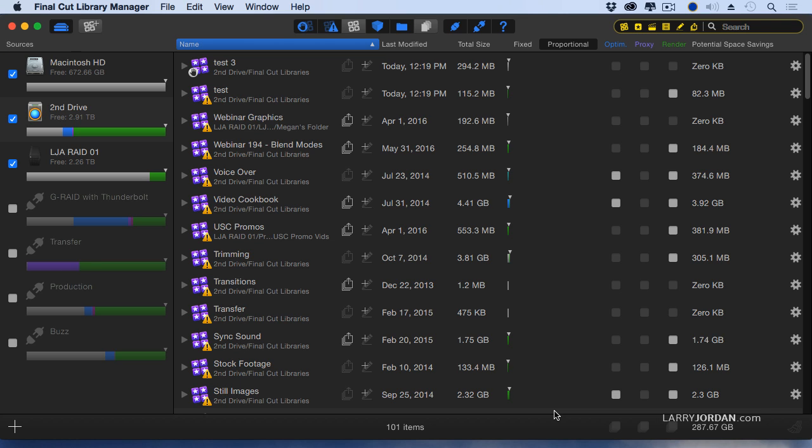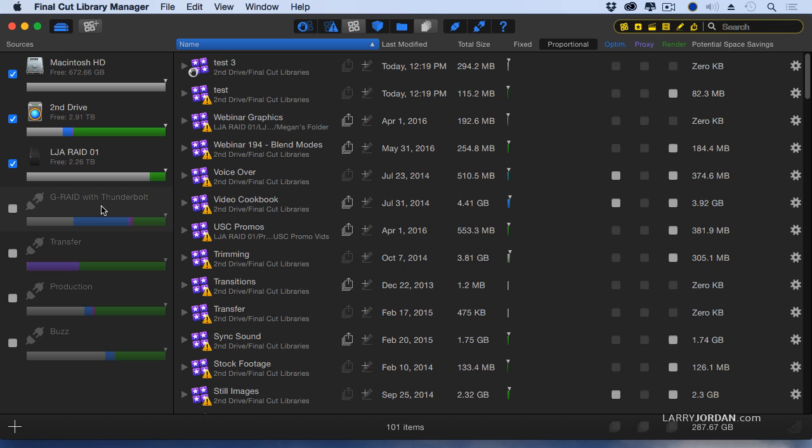This is Final Cut Library Manager, and the interface has two main sections. This is a list of all of the hard drives that have ever been opened inside Final Cut Library Manager. Those that are bright are currently connected.